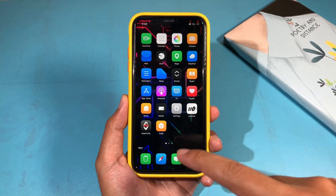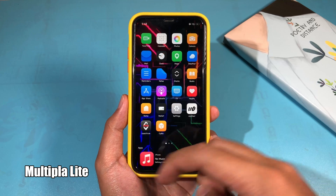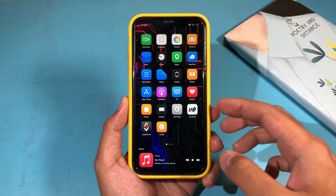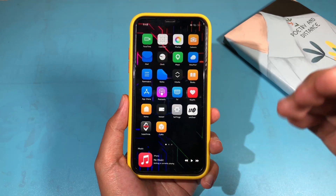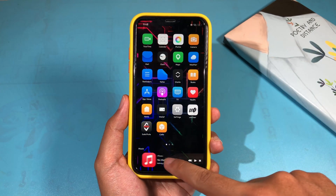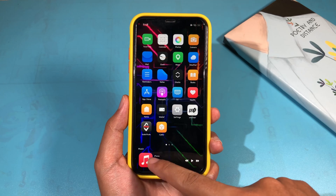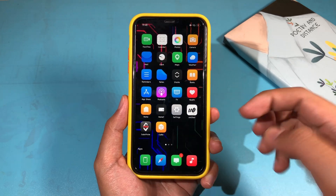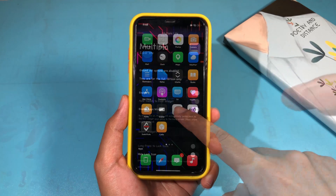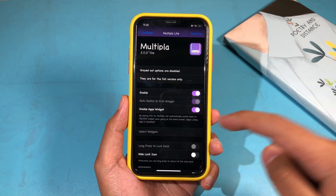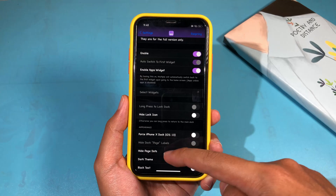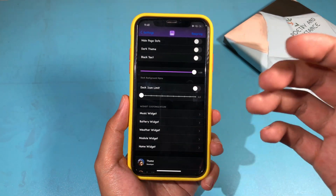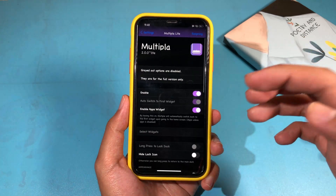Take a look at my iPhone dock — you can see I can swipe to the left and go into the music and simply hit the play button to play my music from the dock, which is very useful. I can swipe back and forth and you can customize more in settings. This tweak is called Multiple Light and this is a live version, so you don't have the ability to customize much. You can purchase it inside Cydia.